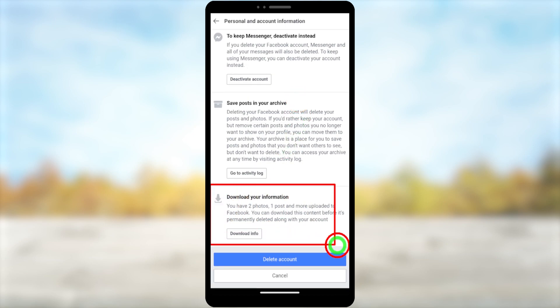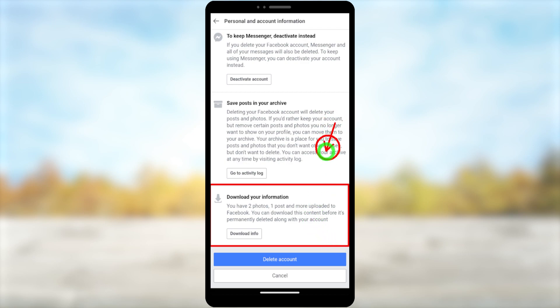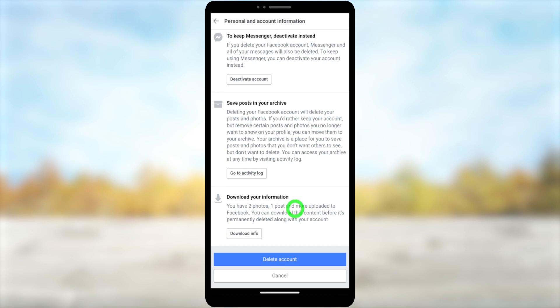This is important — it is better to download a copy of your information, otherwise you will lose all your information. Once you set your account to delete, it will be deleted within the next 30 days. After 30 days you can't retrieve anything you have added. Then tap Delete Account at the bottom.